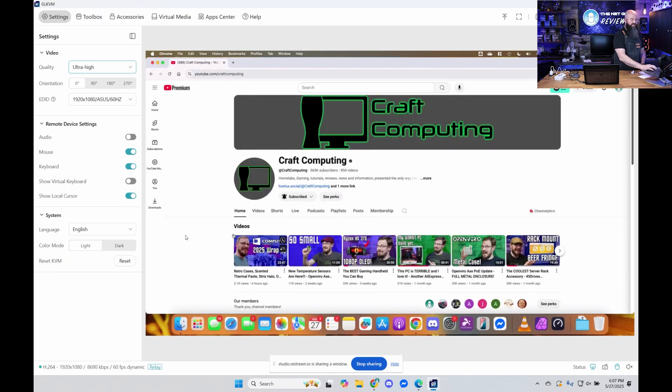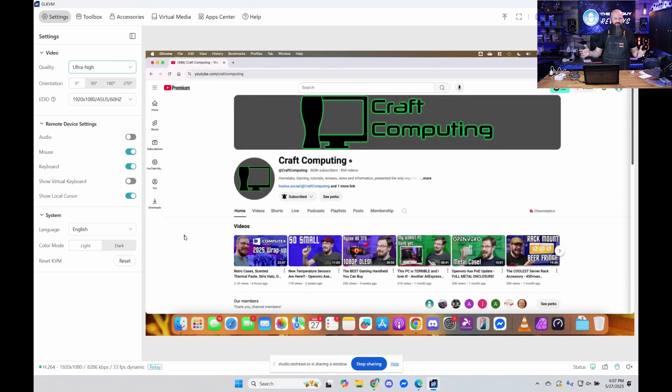And then if I was to play one of these videos, don't want to get a copyright issue. But if I was to play one of these videos, it's going to be smooth.